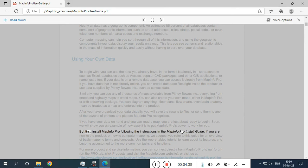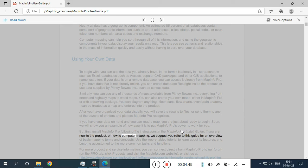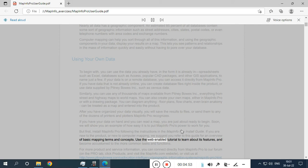First, install MapInfo Pro following the instructions in the MapInfo Pro install guide. If you are new to the product, or new to computer mapping, we suggest you refer to this guide for an overview of basic mapping terms and concepts. Use the web-enabled tutorial to learn about its features and become accustomed to the more common tasks and functions.